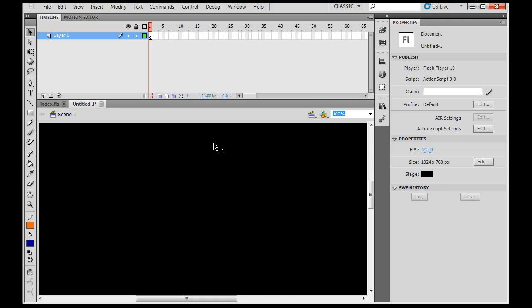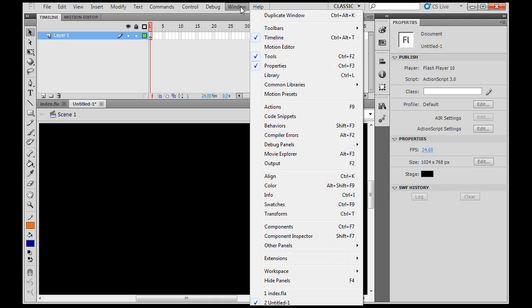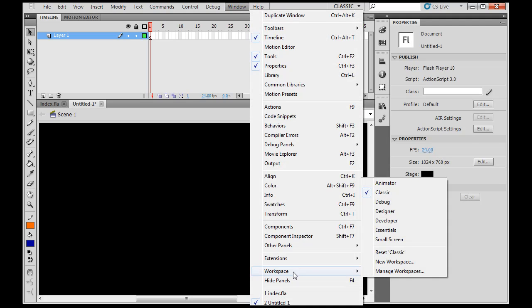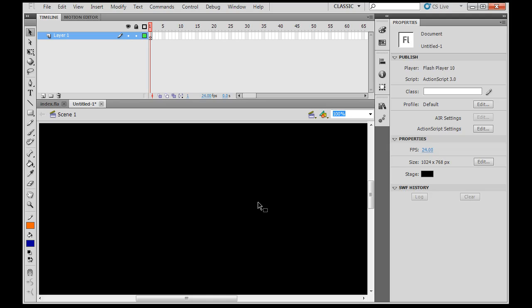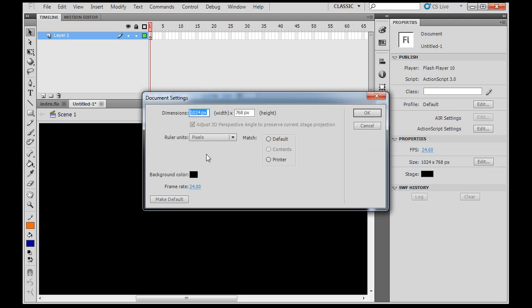I've got a default setup here. Window, Workspace, Classic, and I hit Reset Classic so that you could see the default workspace. The next thing I did was, my website I'm going to have it created for 1024 pixels wide and 768 pixels tall. So just click Edit here and you can set the dimensions, the width and height of your website. You can also set from right here your background color and your frame rate. My frame rate is at 24 frames per second. So if you want to follow along, those are my settings.